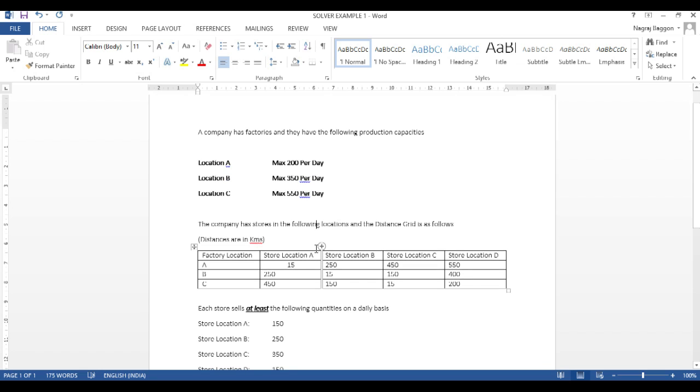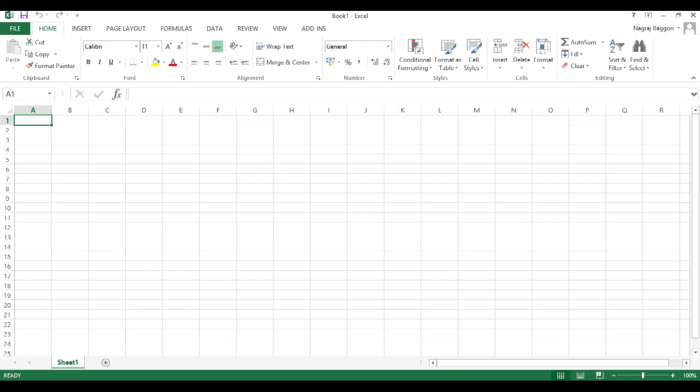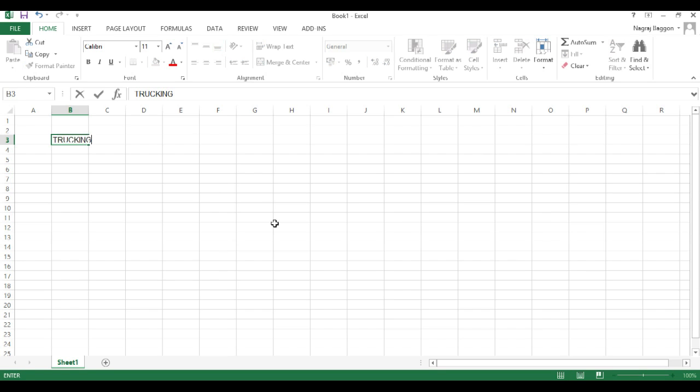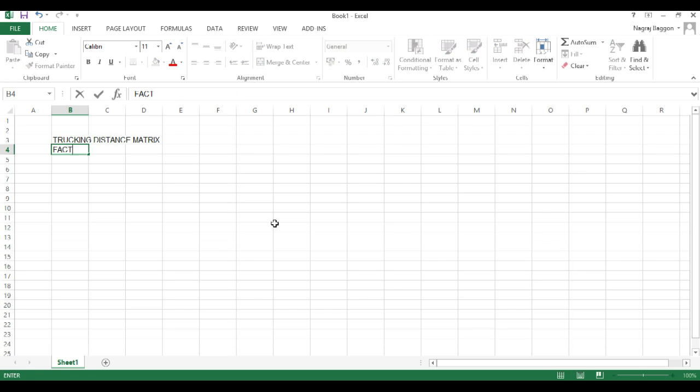So, to do this, first, we have to set the basic things in Excel. So, we create the distance matrix in Excel. Now, remember, when we create the distance matrix in Excel,